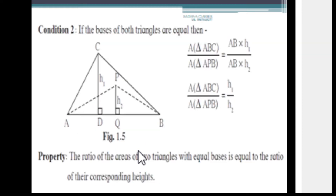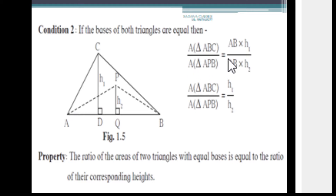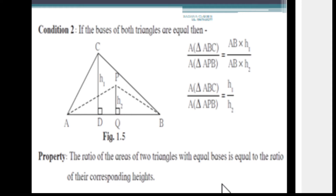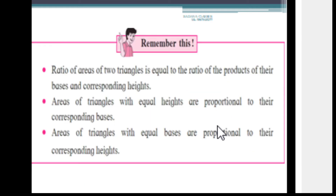Condition 2: when the bases of both triangles are equal. Consider triangles ABC and APB. Area of triangle ABC upon Area of triangle APB equals AB × h1 upon AB × h2. The AB cancels, giving h1 upon h2. The property is: the ratio of areas of two triangles with equal bases is equal to the ratio of their corresponding heights.